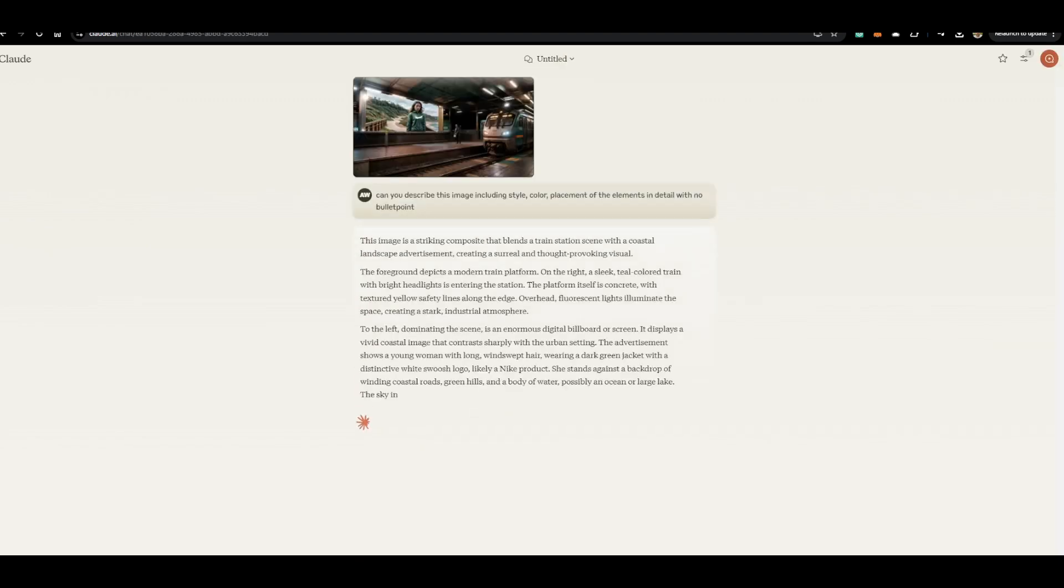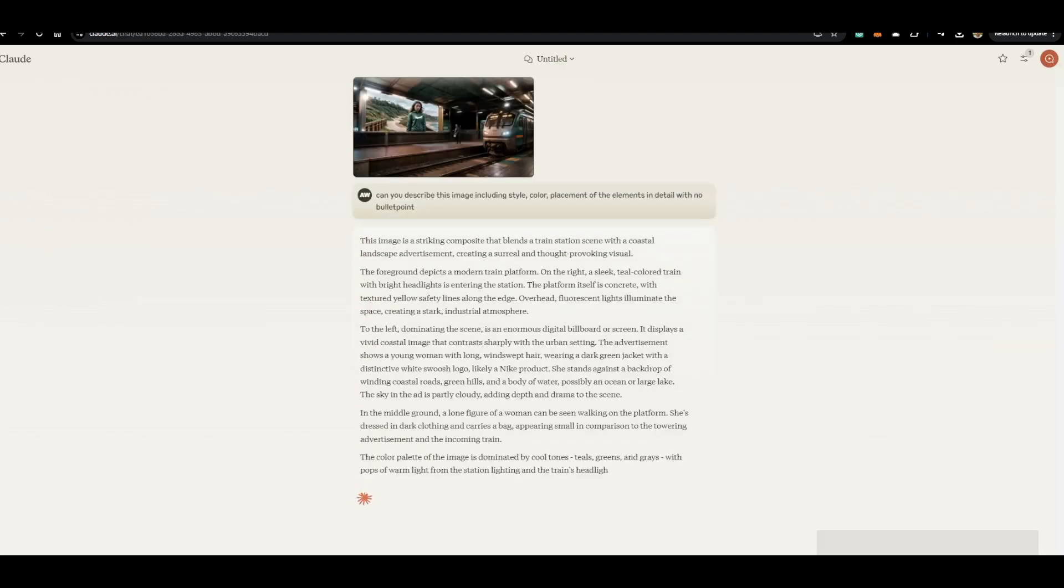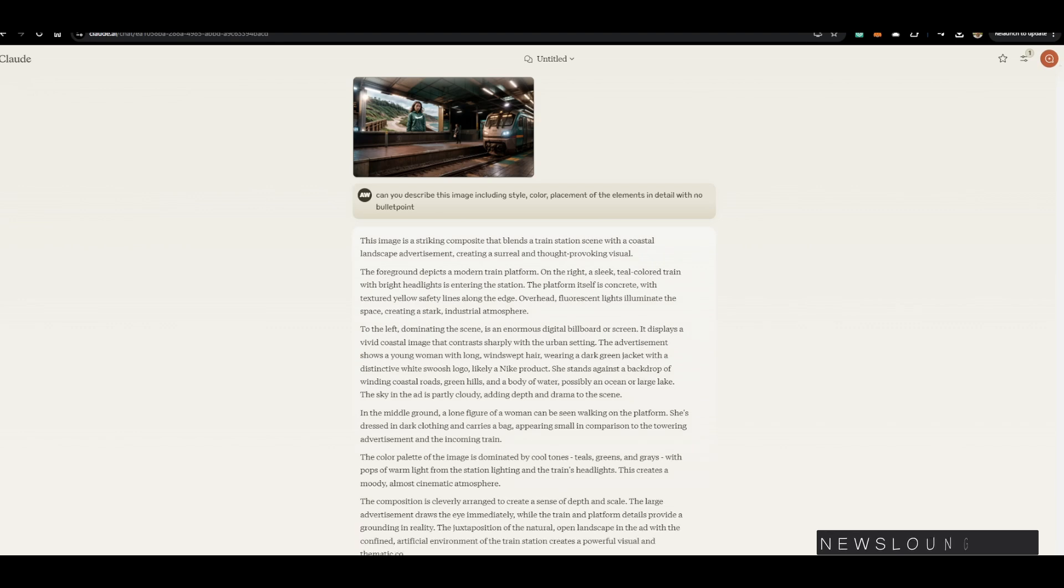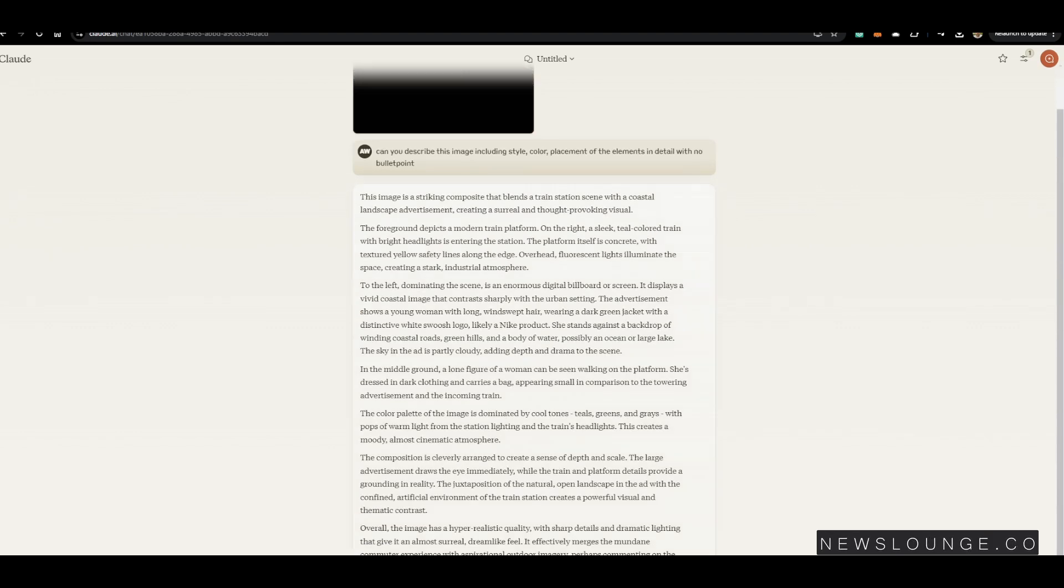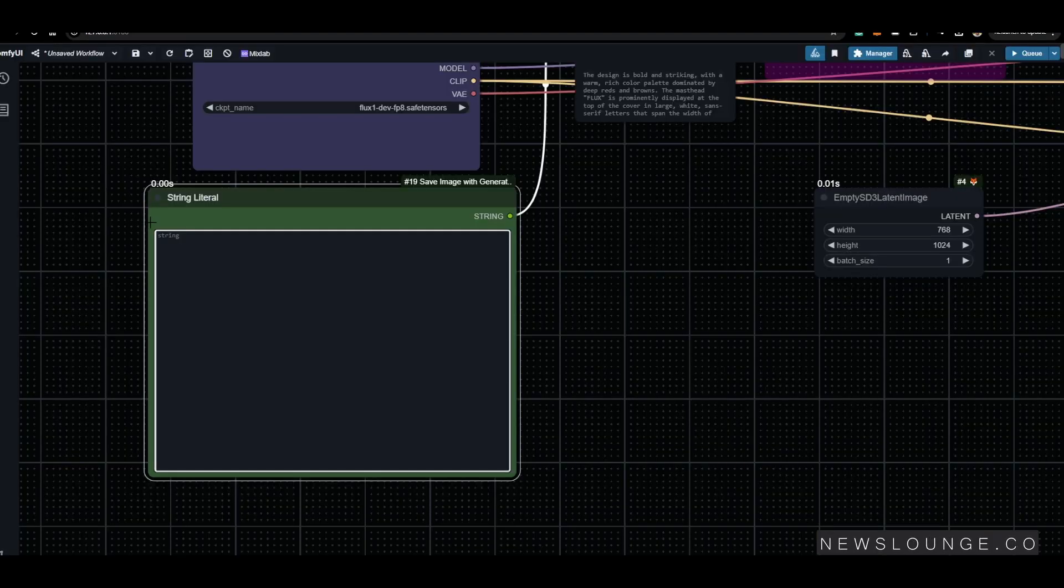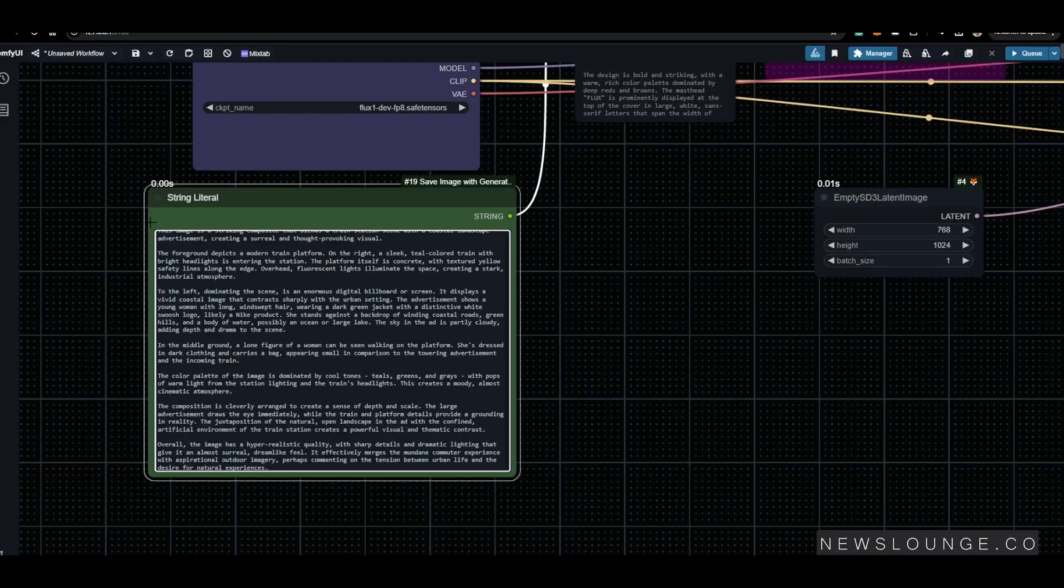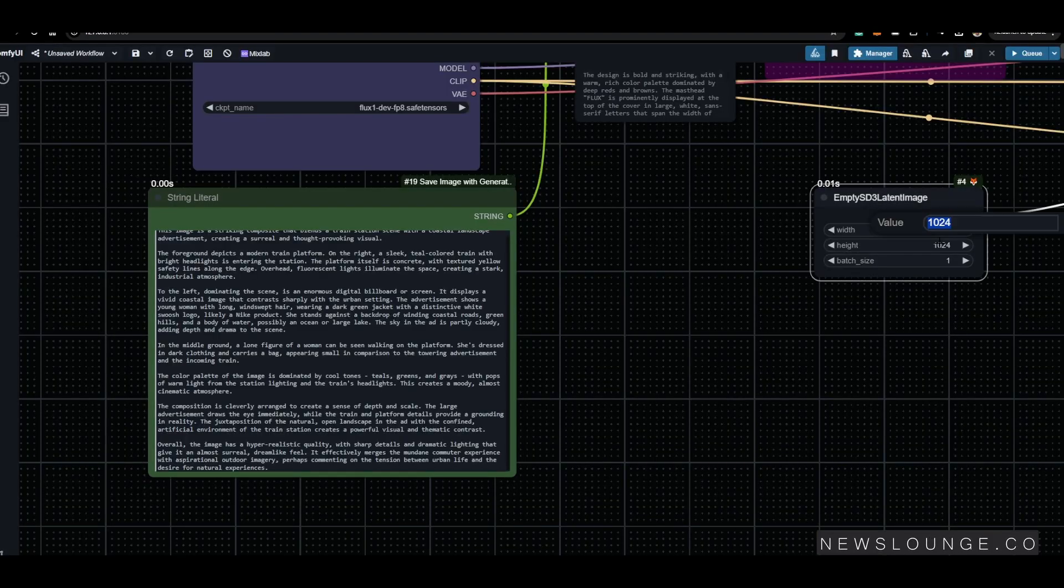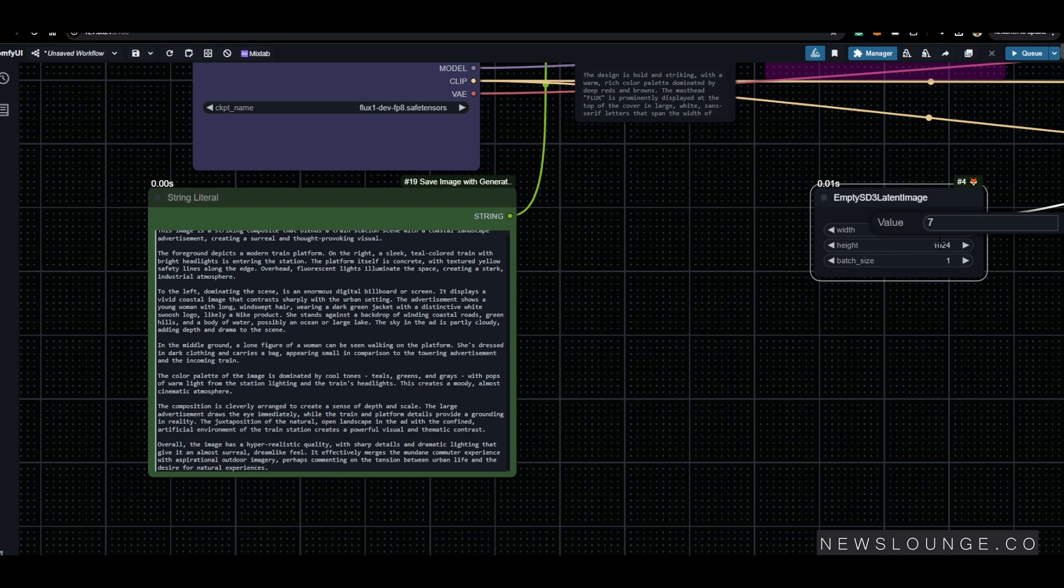I used a few images from my previous CG Comfy workflow to test it with Flux and the results are pretty awesome.